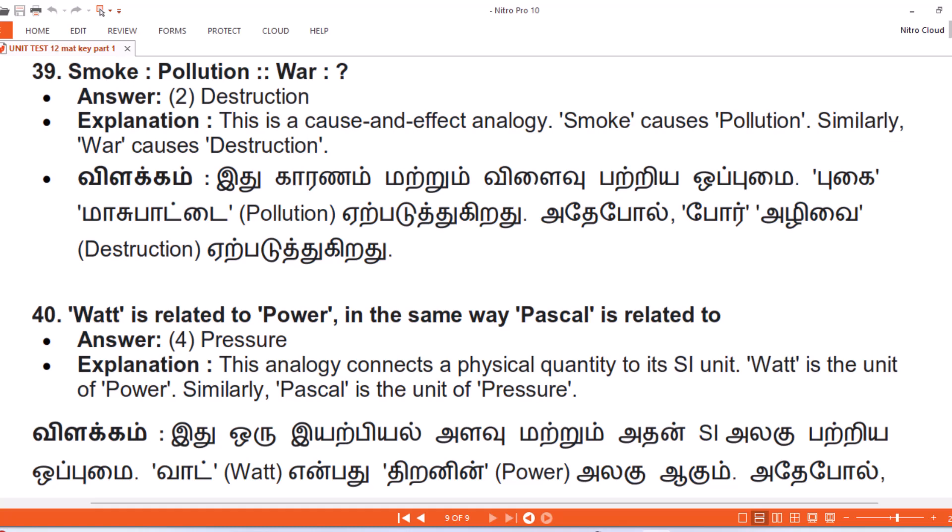Question 40. Watt is related to Power in the same way Pascal is related to — Answer: 4. Pressure. Explanation. This analogy connects a physical quantity to its SI unit. Watt is the unit of Power. Similarly, Pascal is the unit of Pressure.